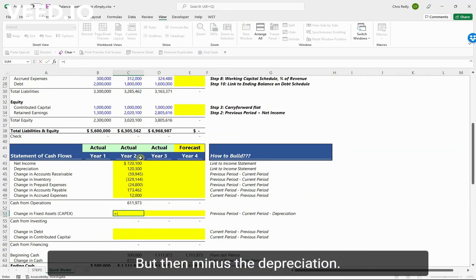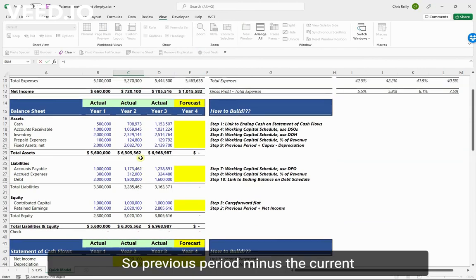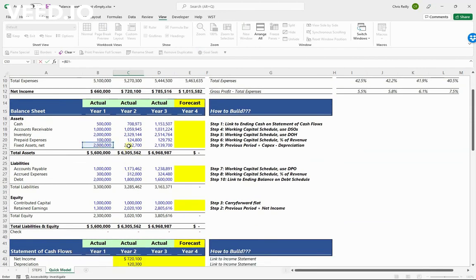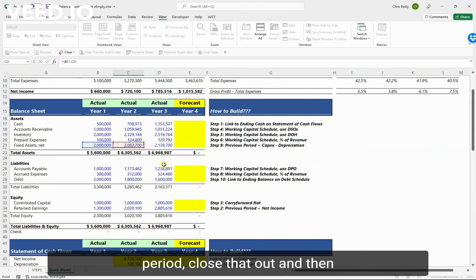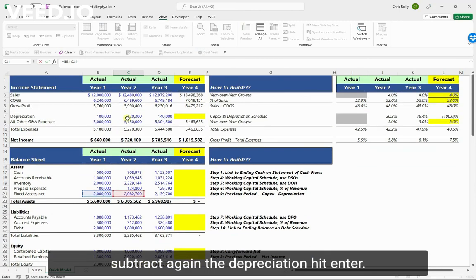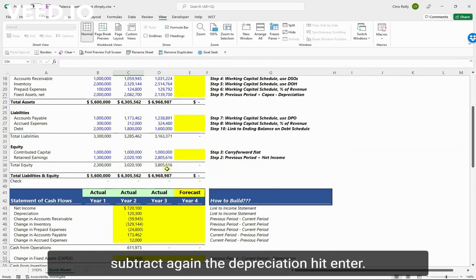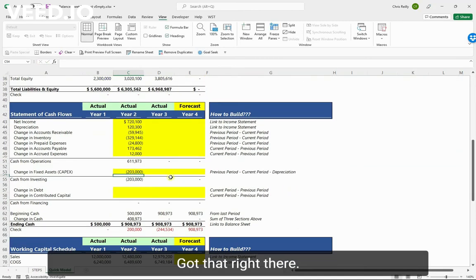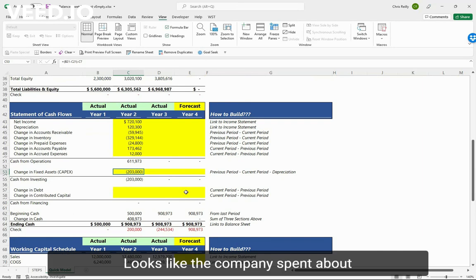So same formula as the assets: we're going to do equals previous period minus current period, but then minus the depreciation. So previous period minus the current period, close that out, and then subtract again the depreciation. Hit enter. Got that right there. Looks like the company spent about two hundred thousand dollars last year in capital expenditures.